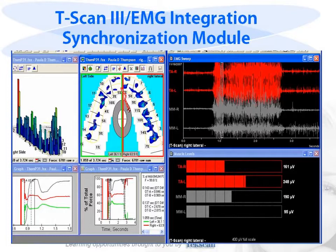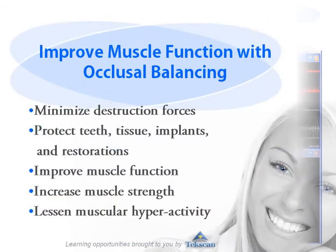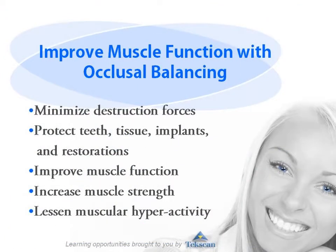Only with this software can you get unparalleled evidence of the effect occlusal contact arrangements have on muscle function. With this technology, you can improve muscle function with occlusal time balancing and occlusal force reduction.